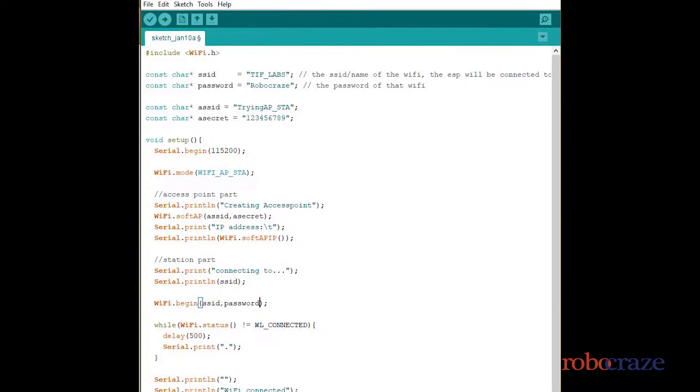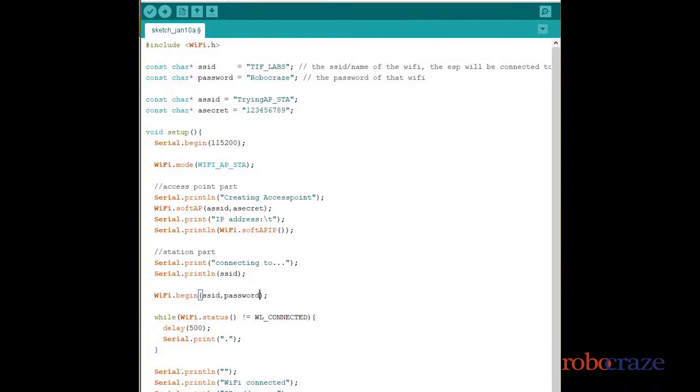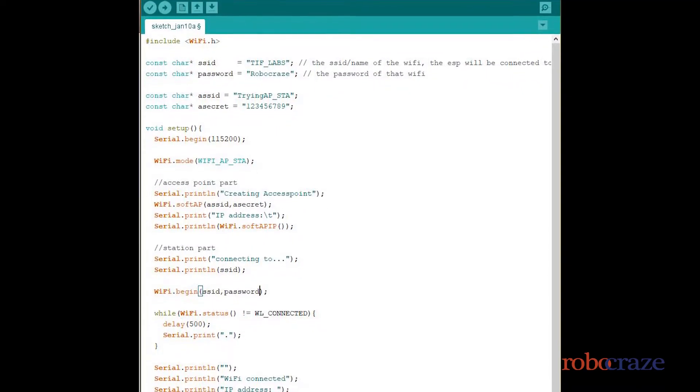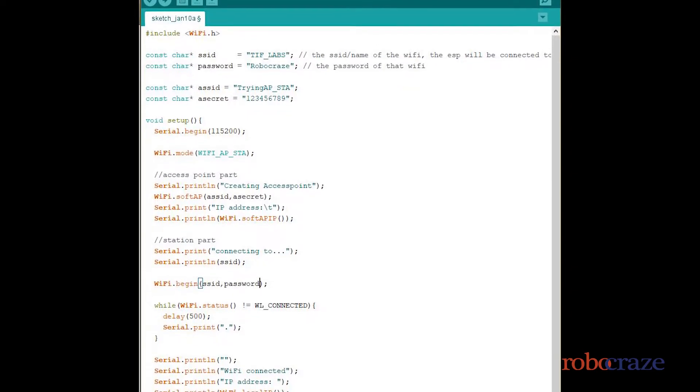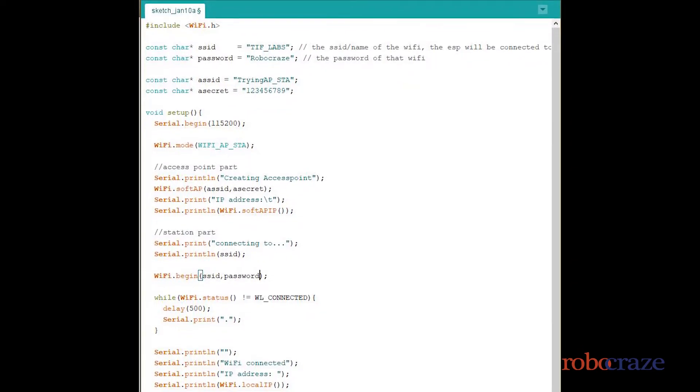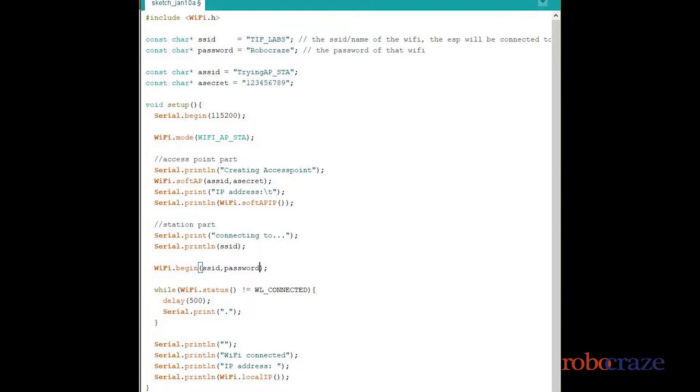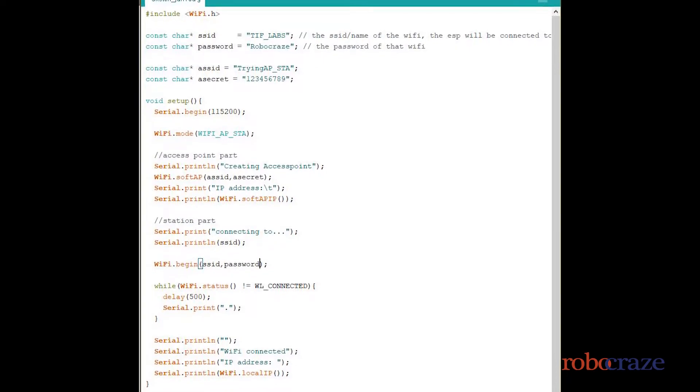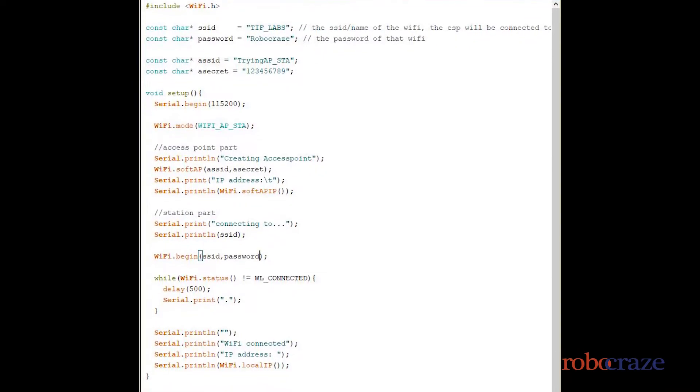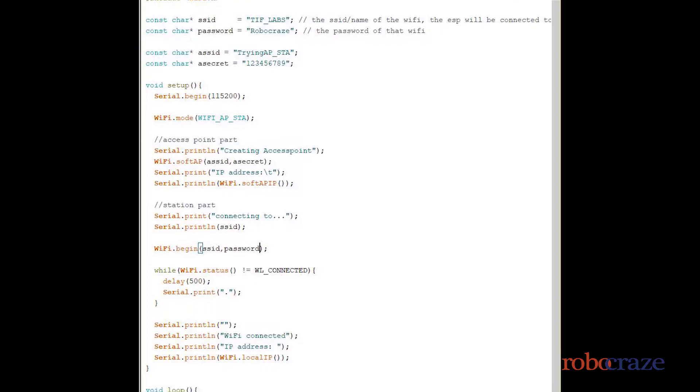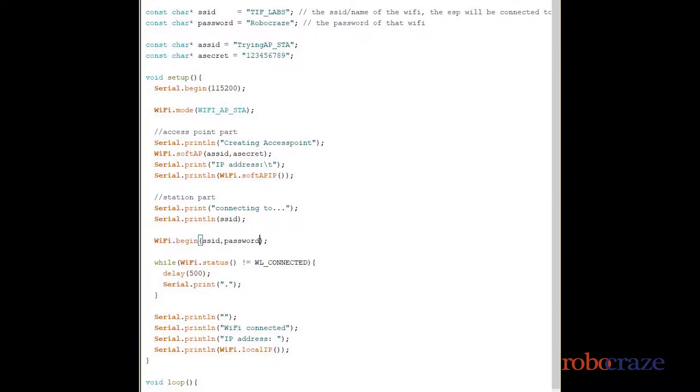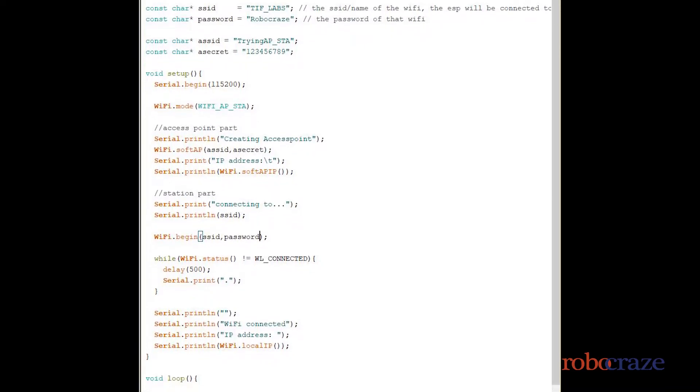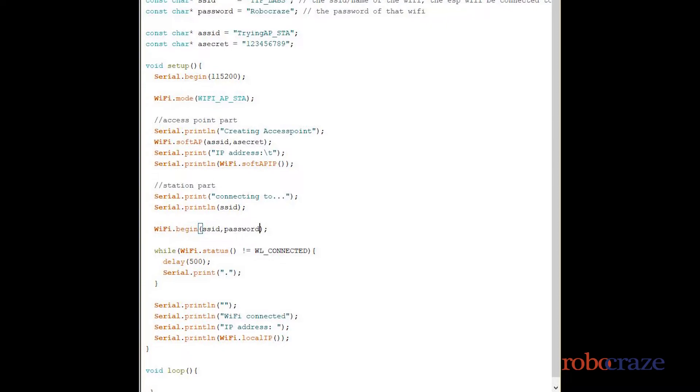Now let's move into the code for this. We again include the WiFi library for the ESP, but this time besides including the SSID and password for the WiFi we are connecting to, we also include the SSID and password that will be our ESP's for other devices to connect to it.